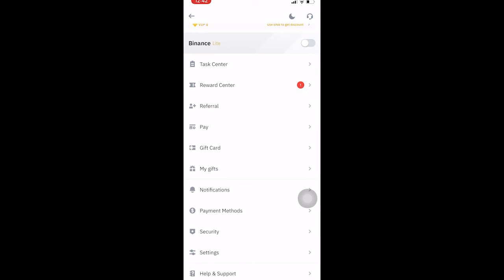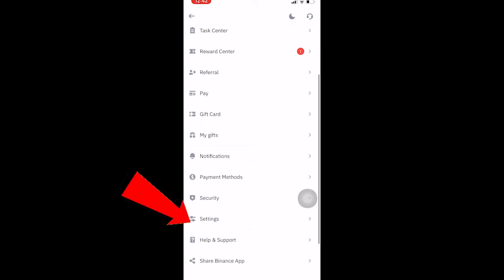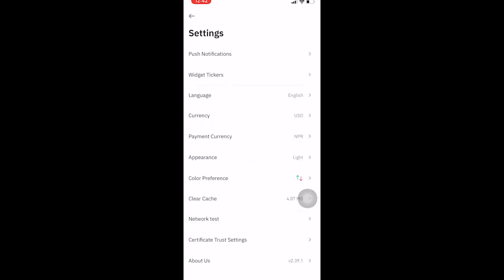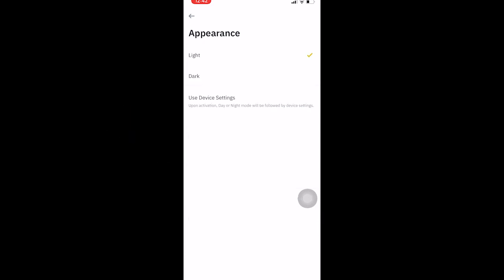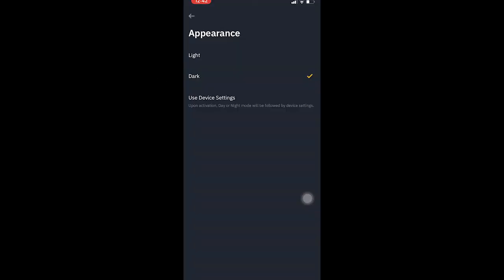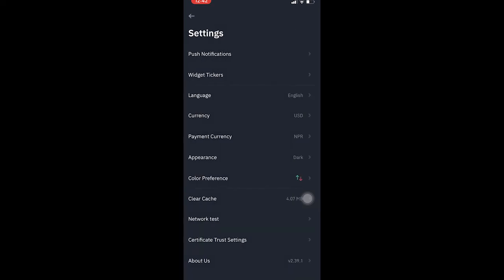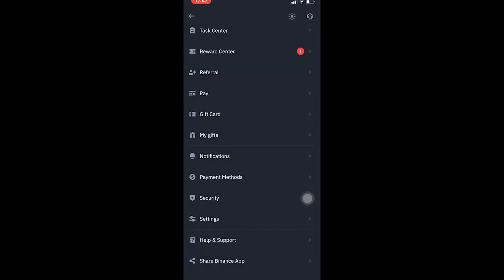After clicking on it, scroll down and go to Settings. Once in Settings, go to Appearance. In Appearance, the light option will be tick-marked by default. Click on Dark to tick-mark it, and it's changed. That's how simple it is to enable dark mode on Binance.